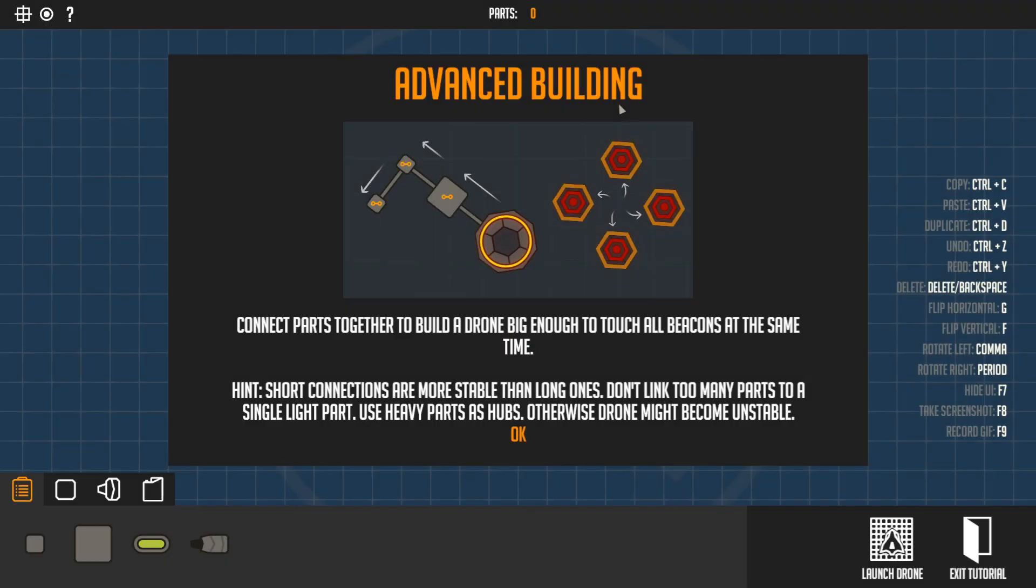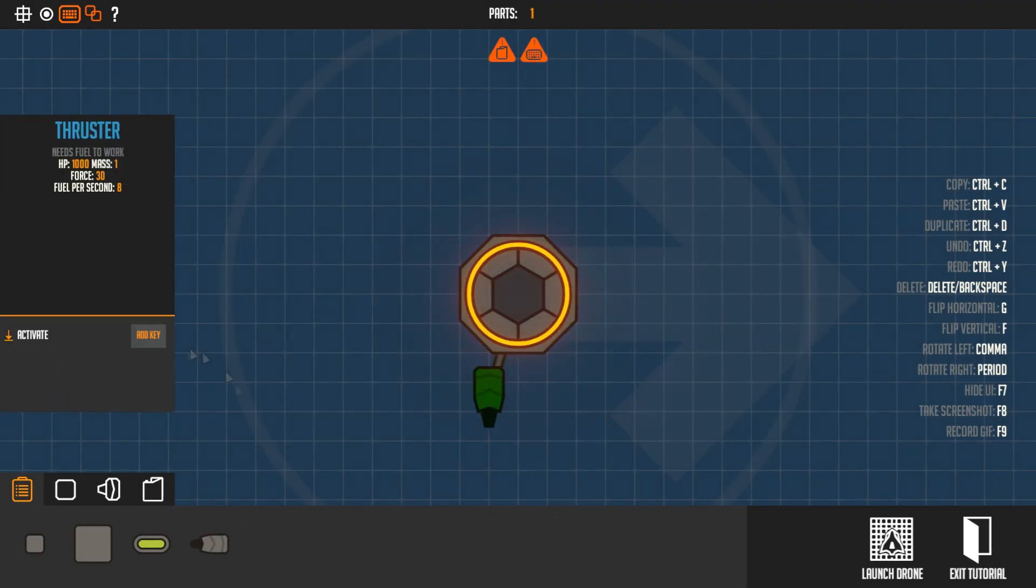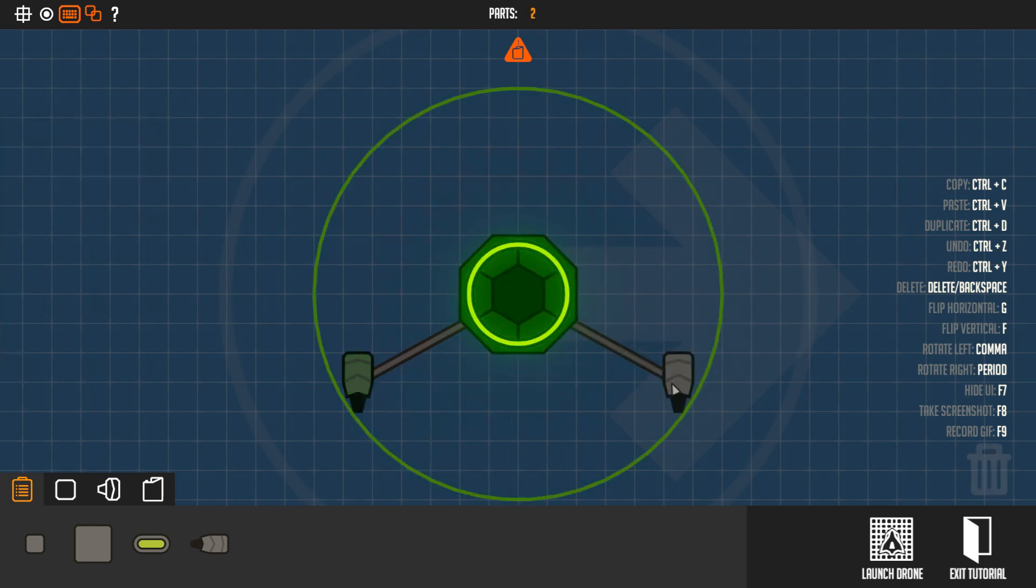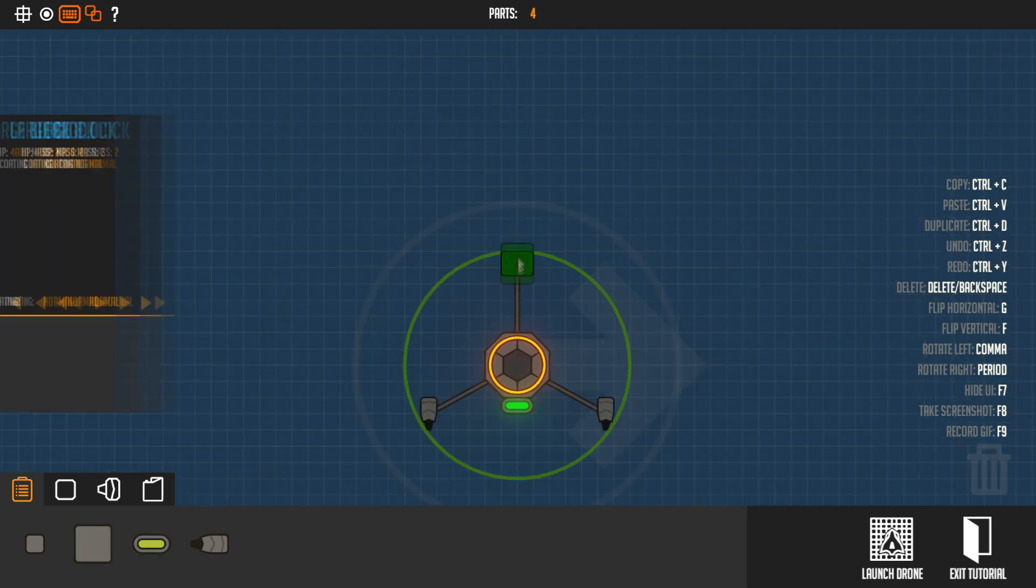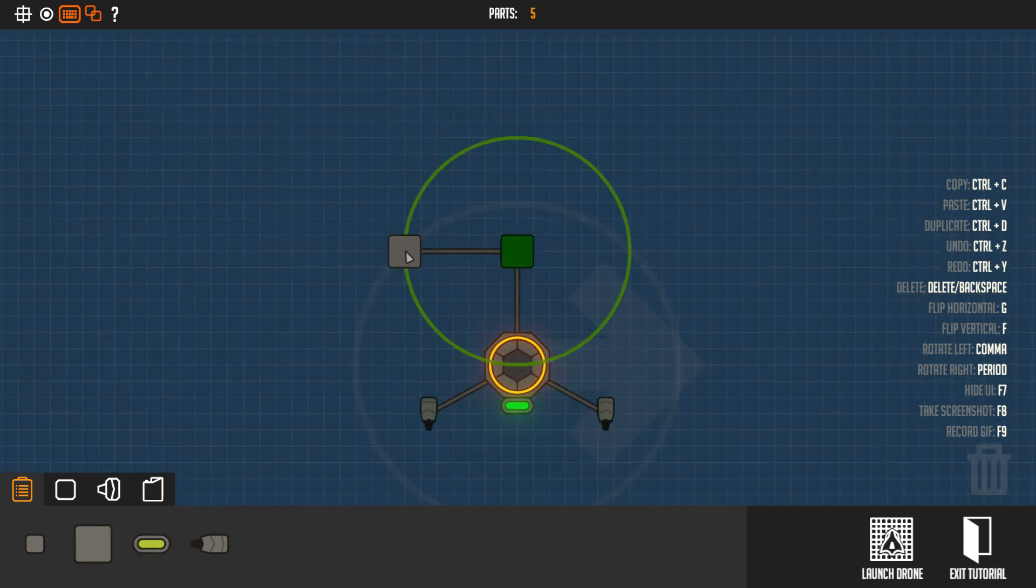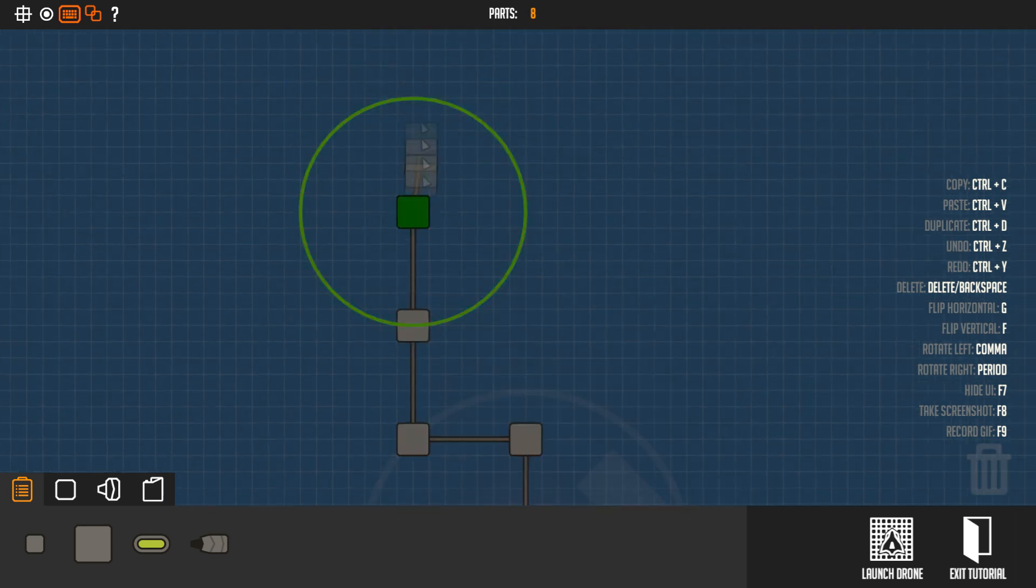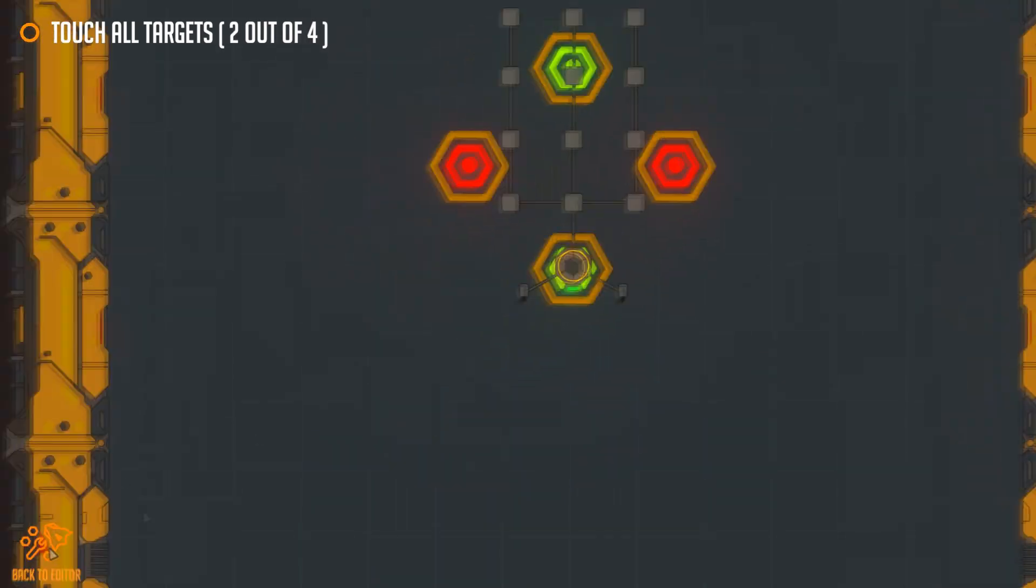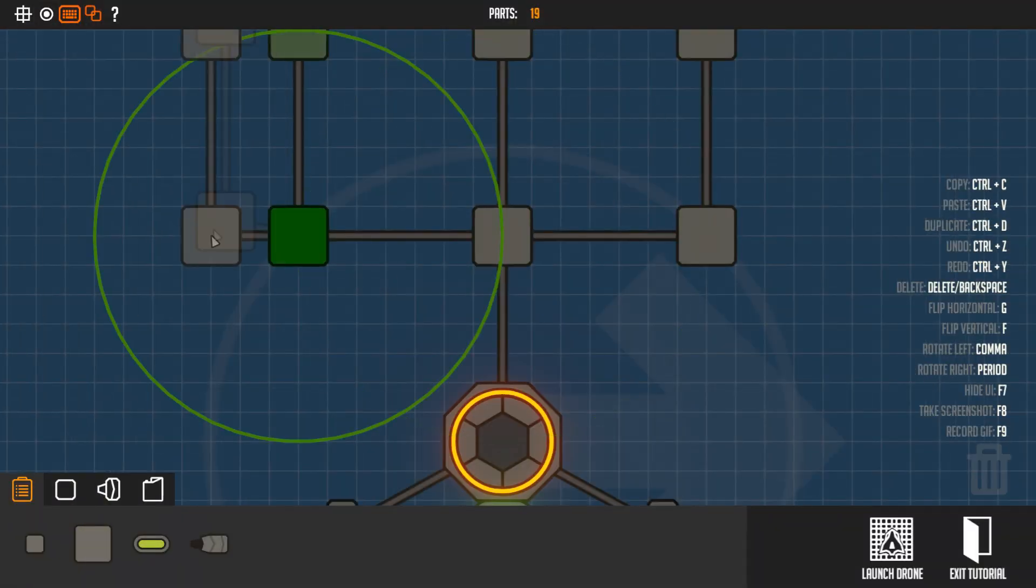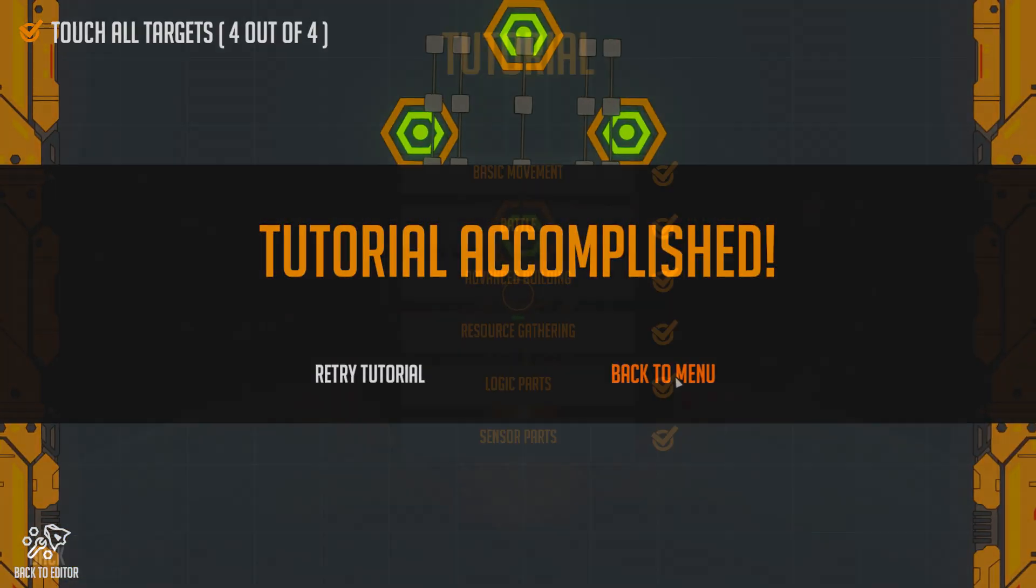Advanced Building. Connect parts together to build a drone big enough to touch all beacons at the same time. Short connectors are more stable than long ones. Don't link too many parts to a single light part. Use heavy parts as hubs, otherwise drones might be unstable.